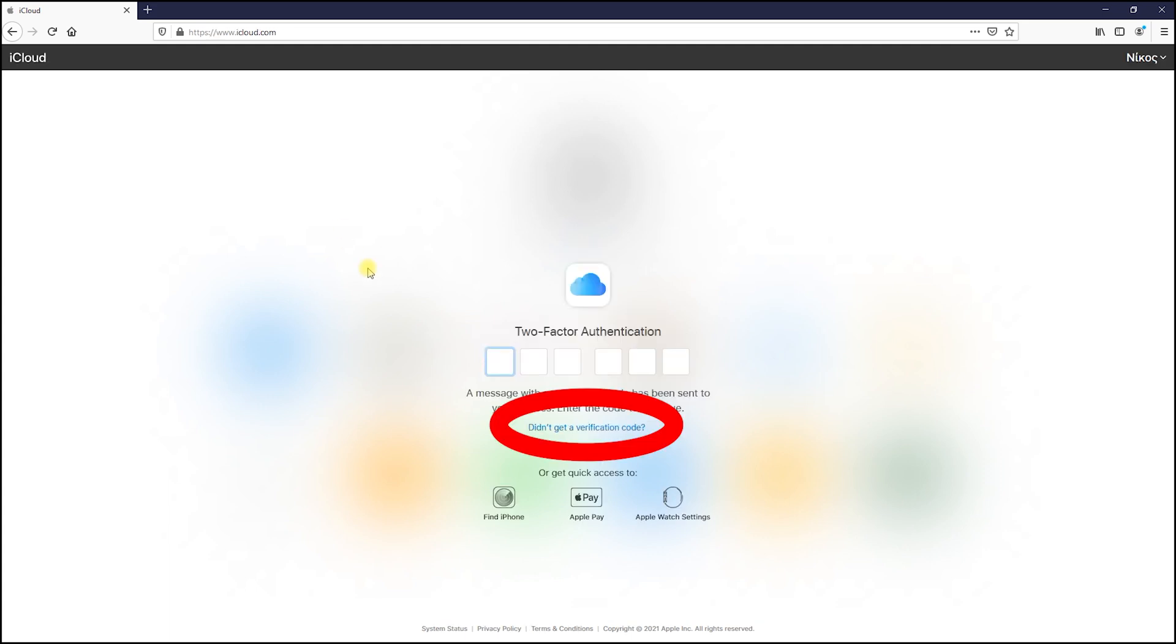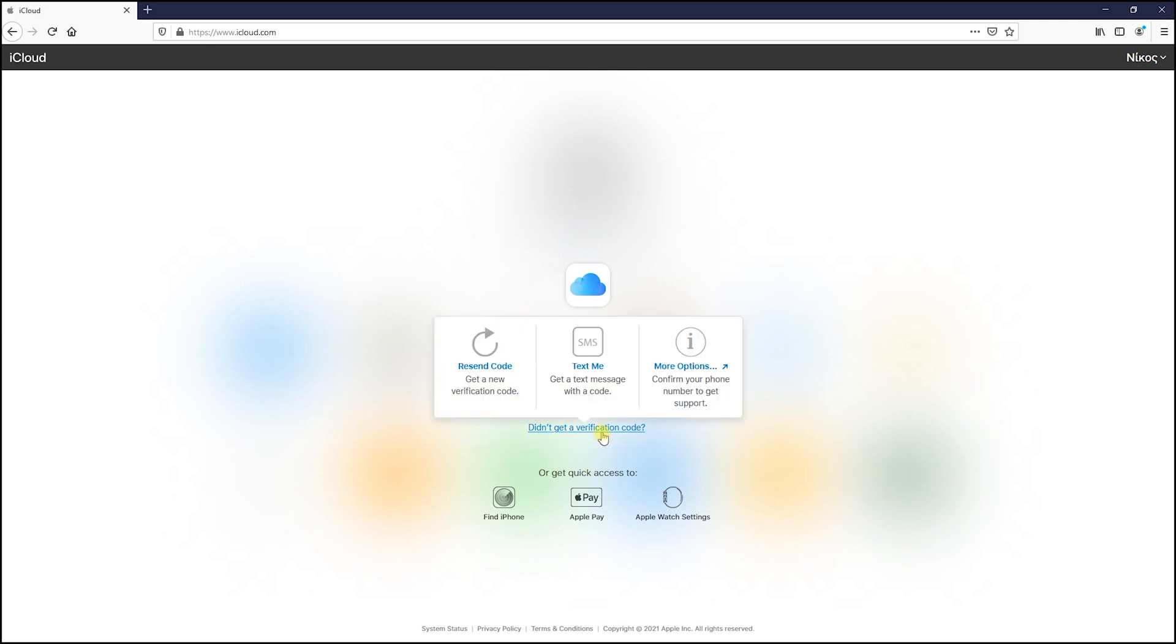Go to didn't get a verification code option. Next go to more options.